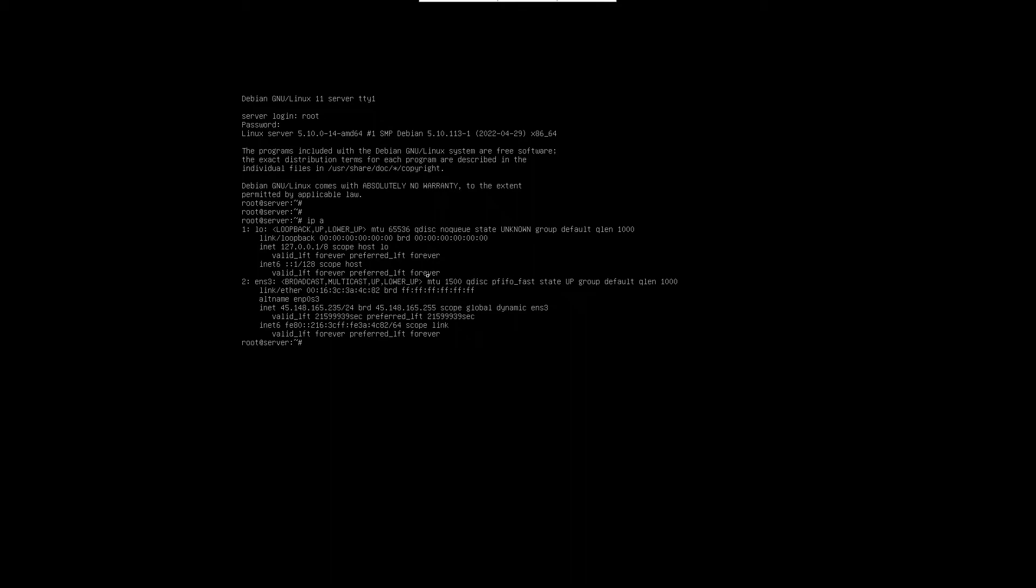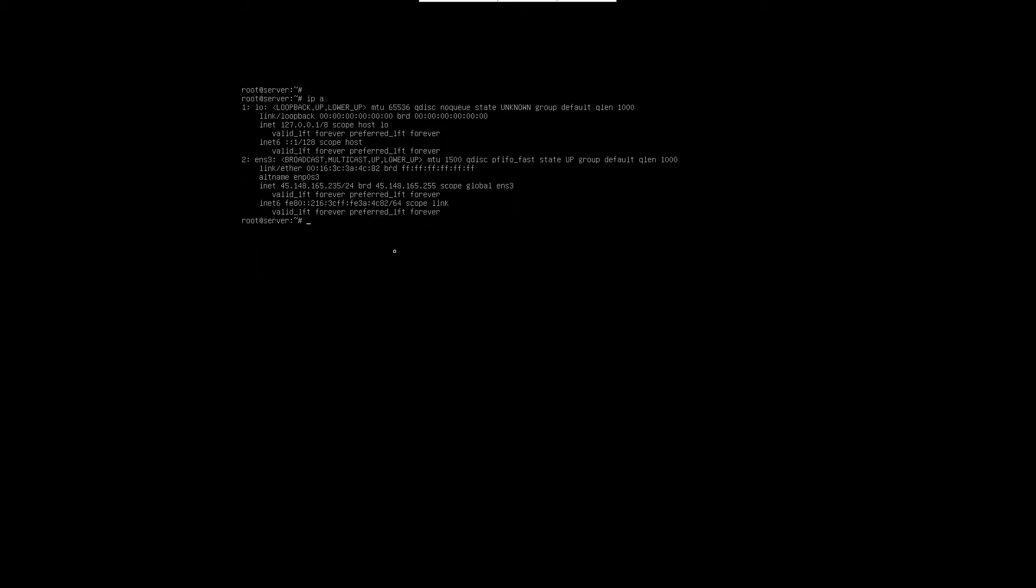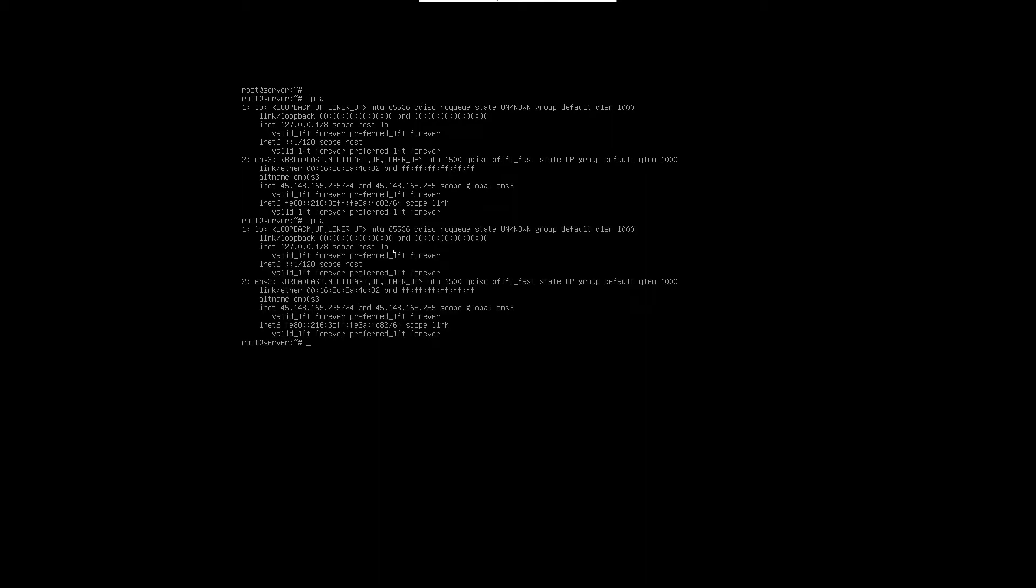For that, first issue the command ip space a and find out the network interface name. Issue this command in the terminal and we can see in our case the network interface name is ens3.